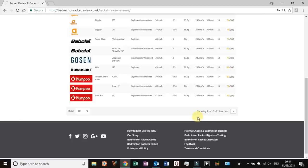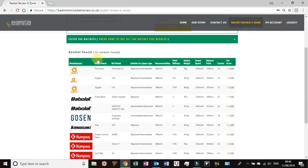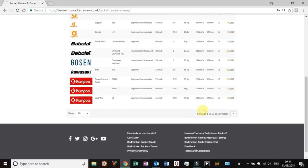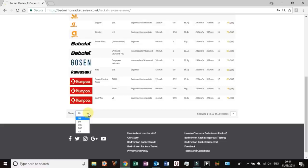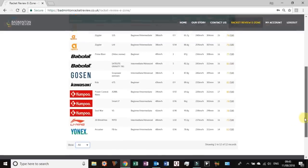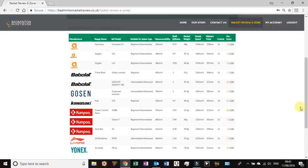Once you've chosen the one you feel is most appropriate for you, you simply press view. So let's take top 10 most flexible shaft because that's quite rare, there's not many rackets I know that slot into that. So let's press view.